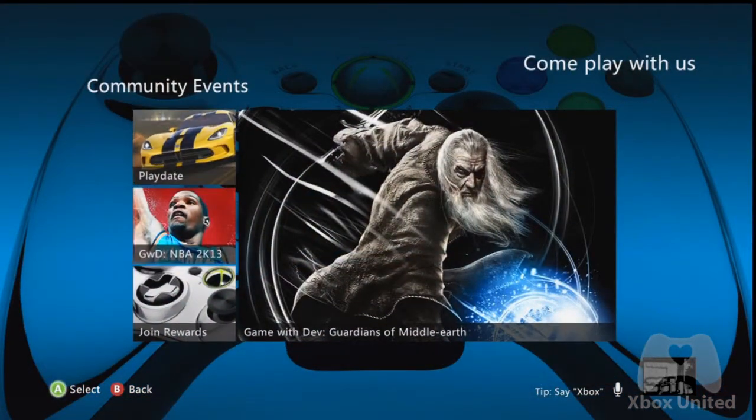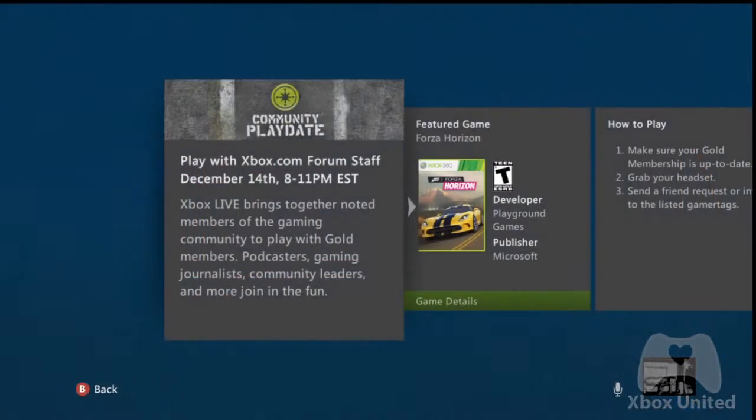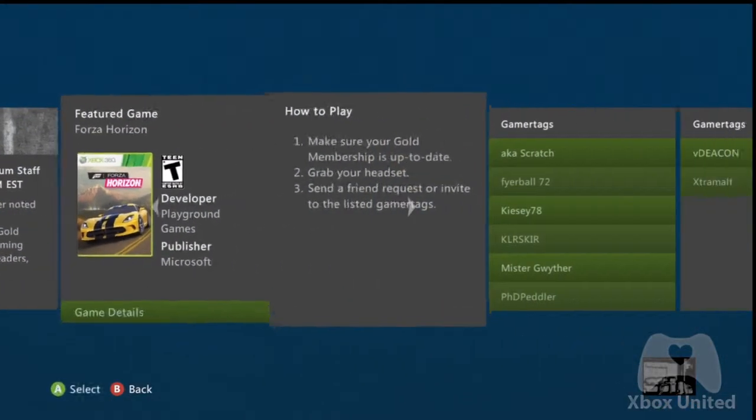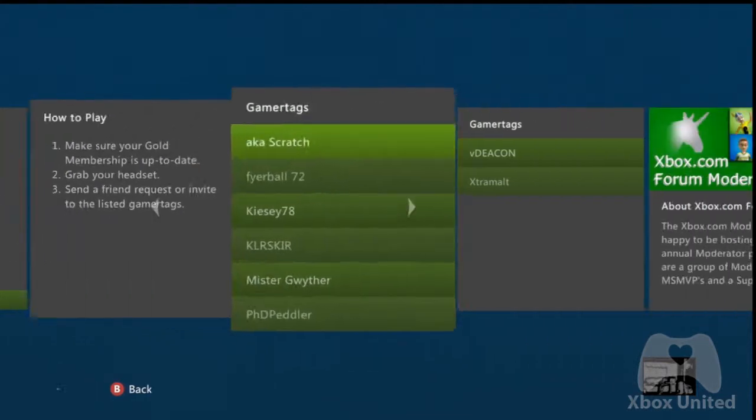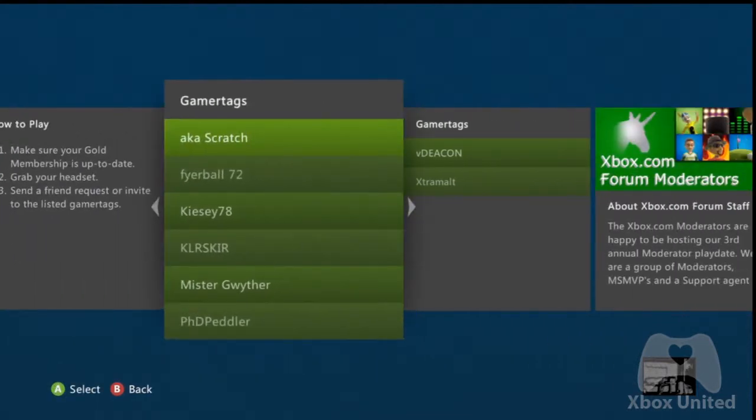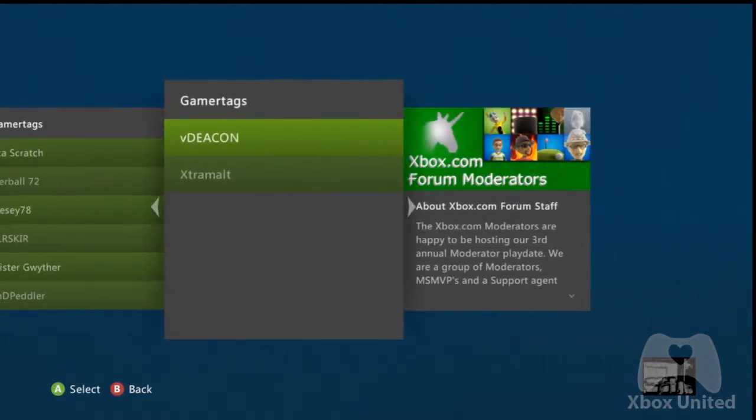An example of this would be a community playdate with the Xbox.com forum staff that I played in a couple of weeks ago.